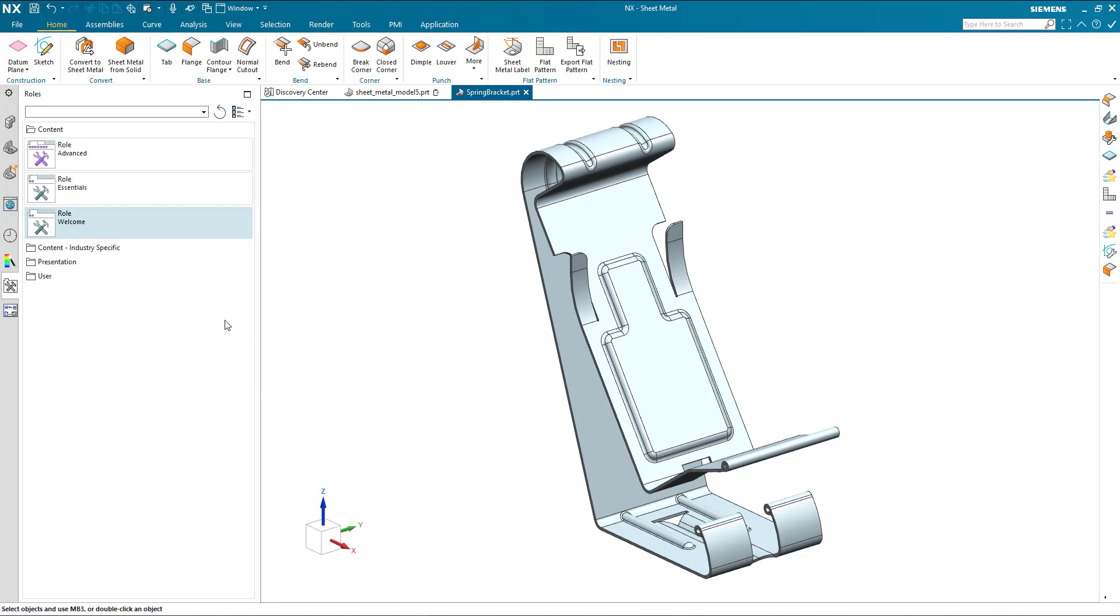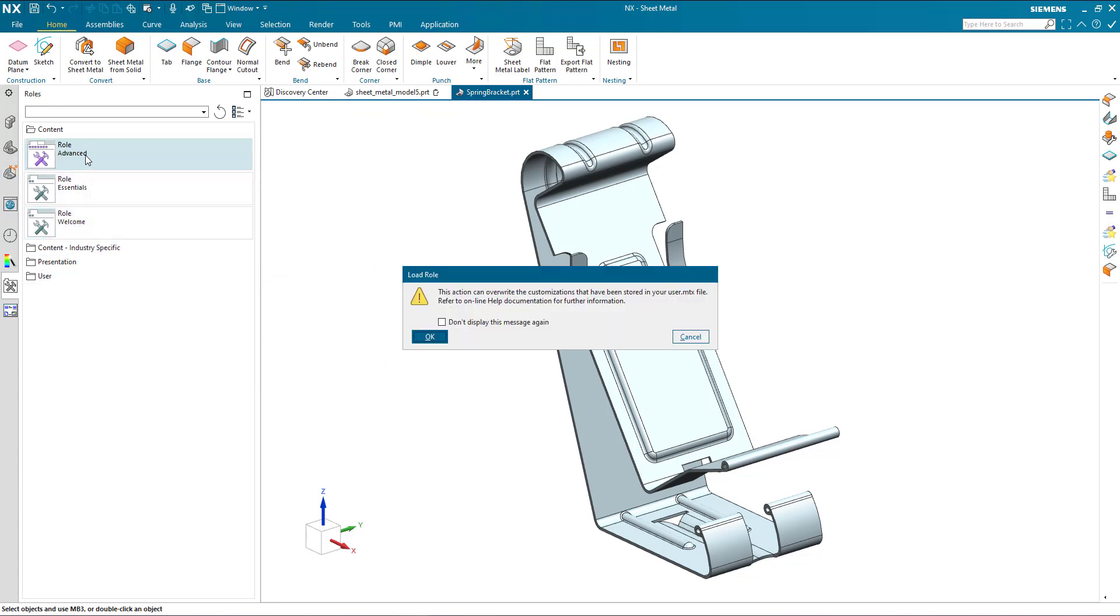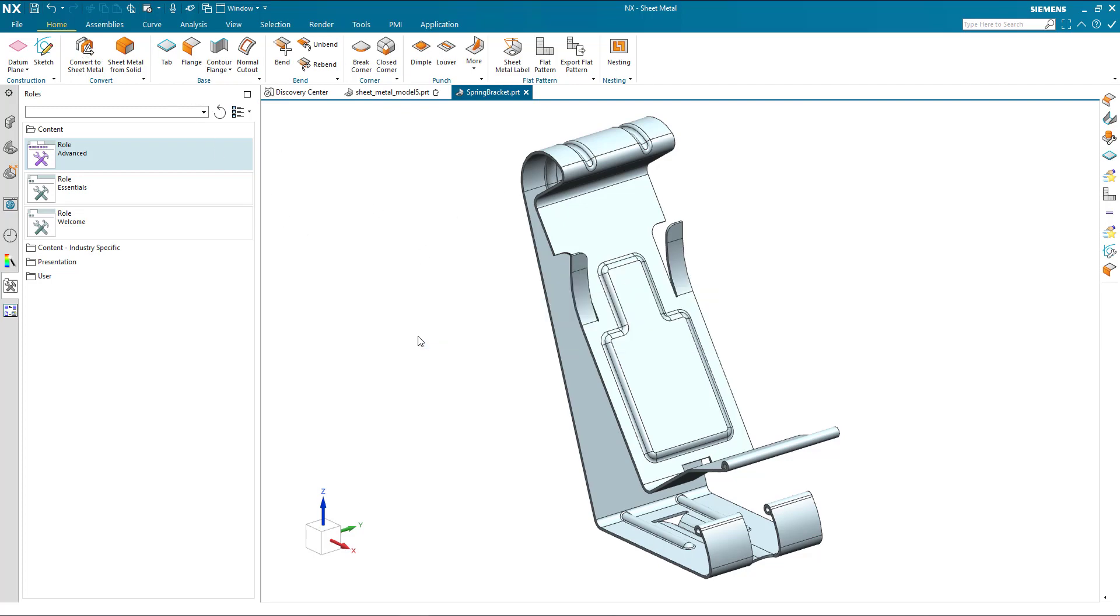Let's not do that just now. Let's come back to here. And now let's have a look at the advanced role. You will be warned that this can overwrite any changes or customization you've already made. But we can click don't display this again if necessary. But when I hit okay, just have a look at the ribbon across the top.